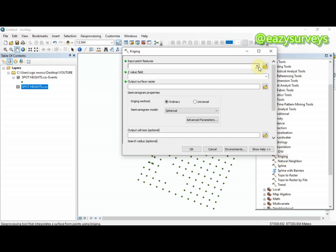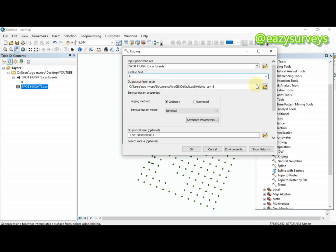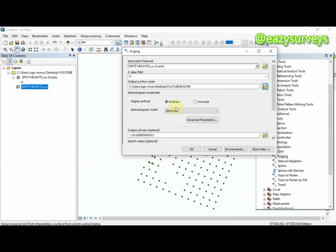Click on Kriging, then choose my CSV spot height as the input. The Z value field should be set to H. I will now name the output file. The interpolation result will come as a raster surface — not a vector surface — so I'll name the file 'raster'. When done naming the file, click Save.